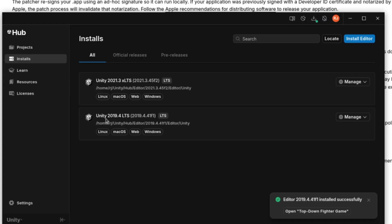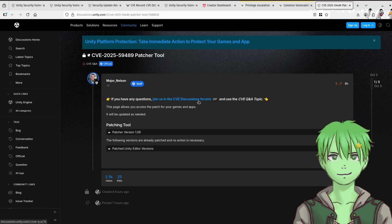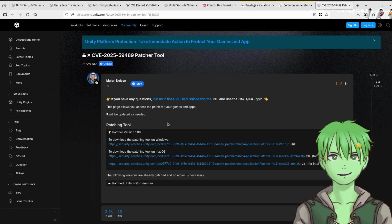All of the LTS versions are patched, so if your game is using an LTS version you can update to the patched LTS version, rebuild your project, and you should be fine. The link for this patch tool will be in the description down below.